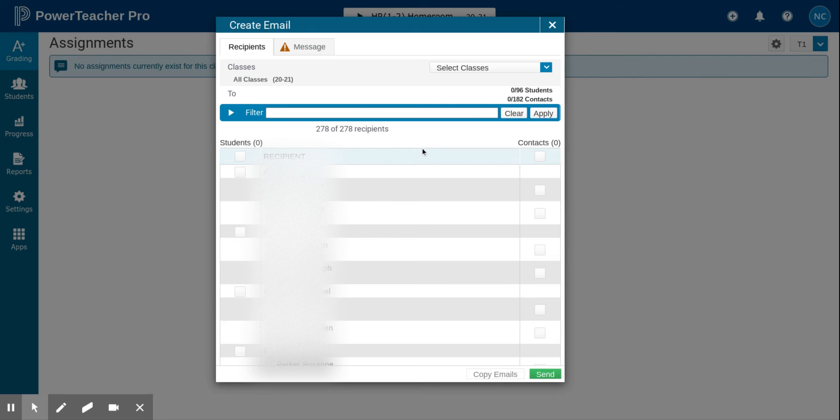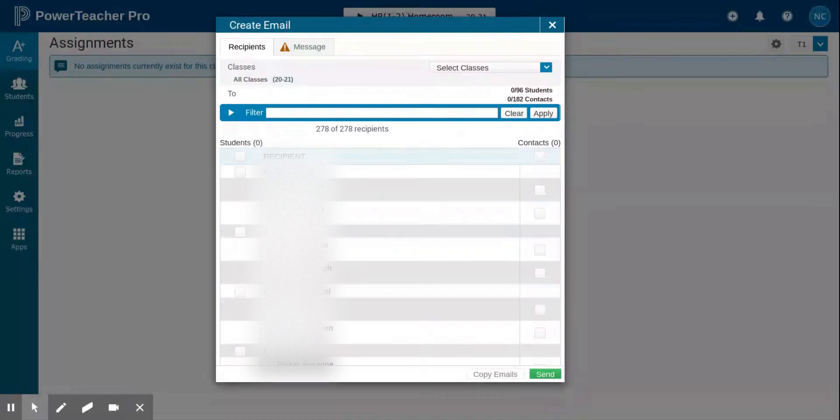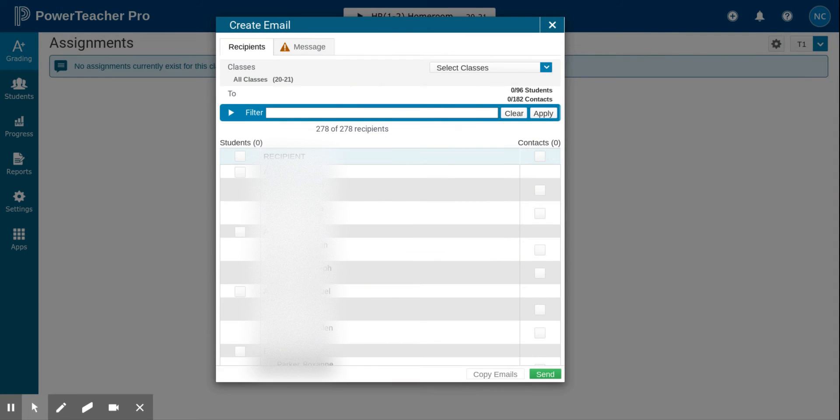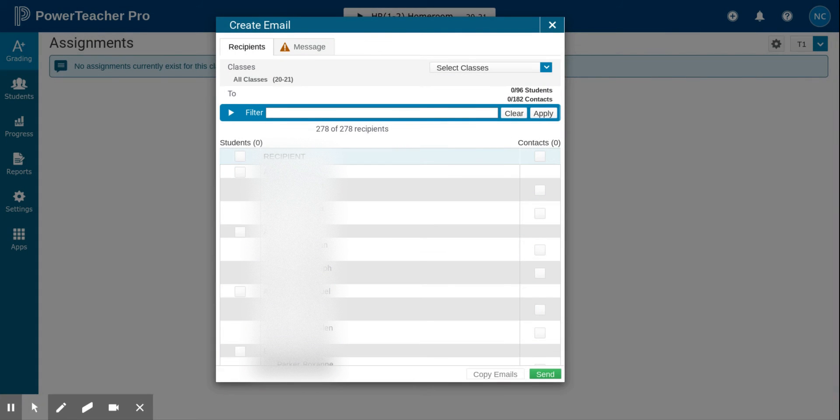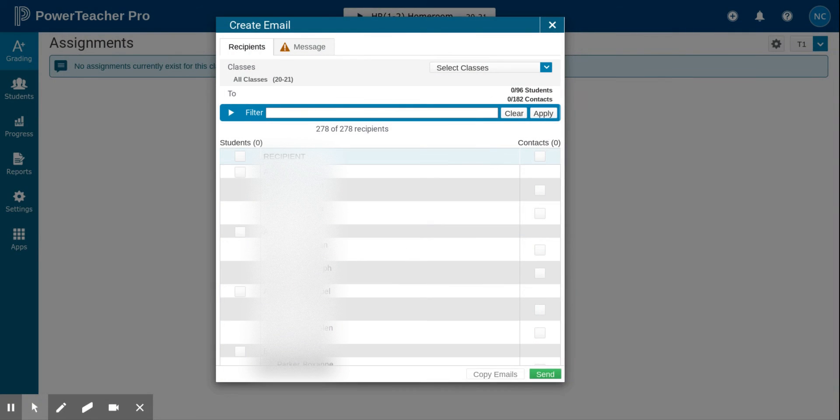Some students have additional contacts in case parents cannot be reached. It might be an aunt or a neighbor or something like that. So in order to make sure that you're only emailing parents, or what we refer to as custodial contacts in PowerSchool, you start by clicking the arrow to the left of the word filter.